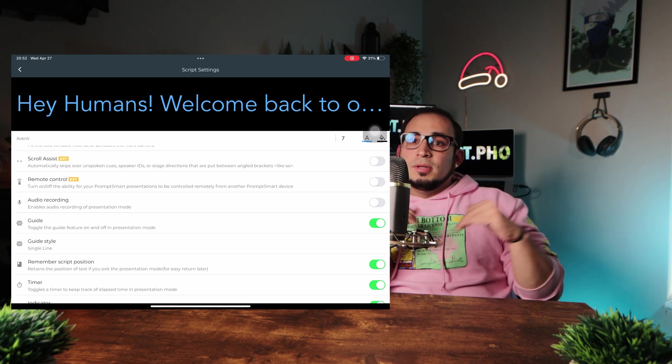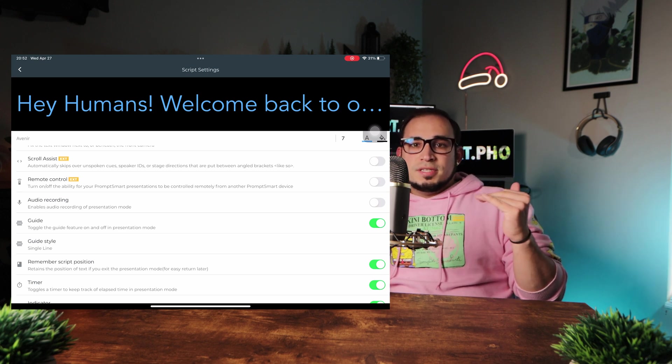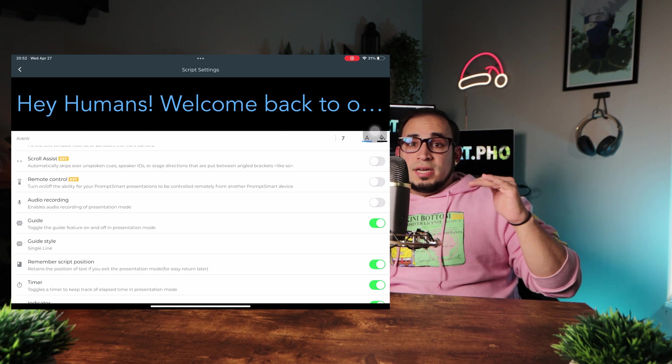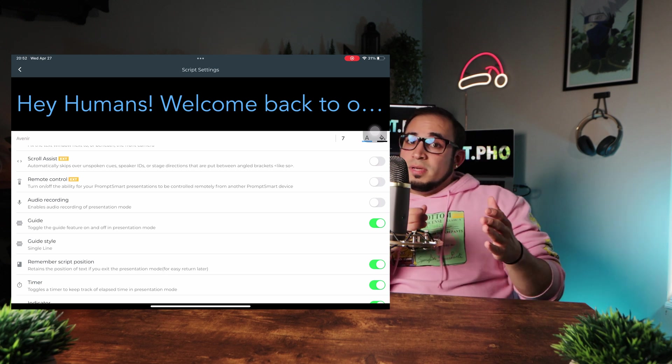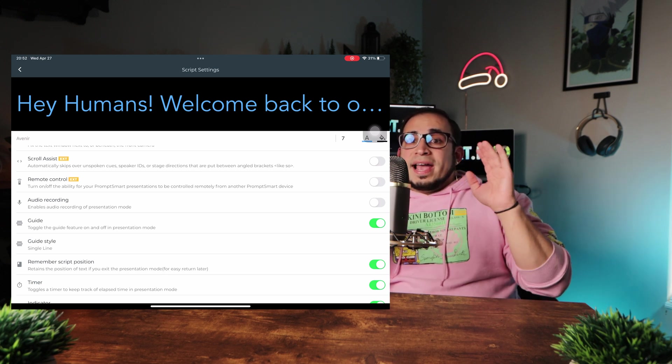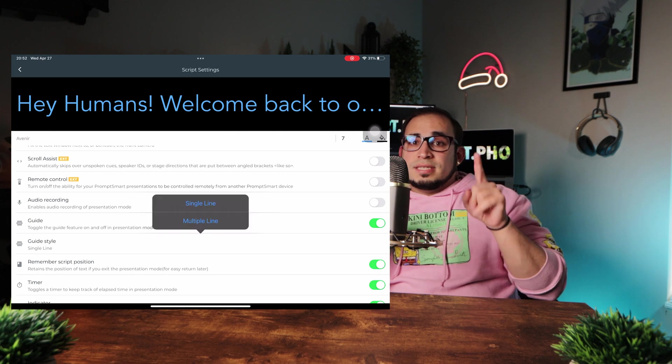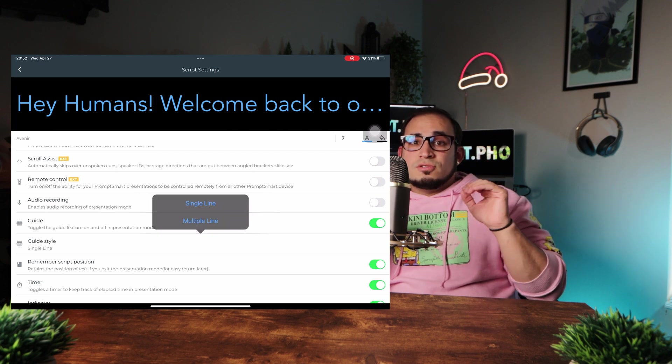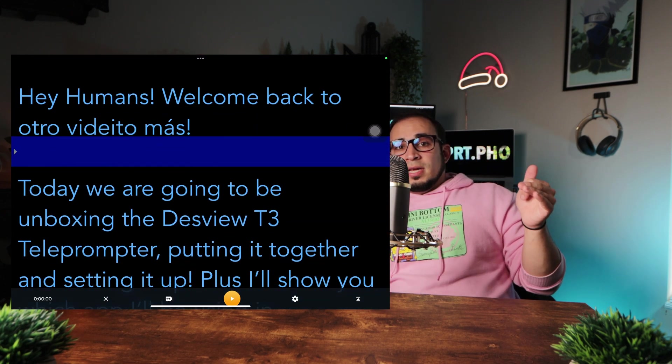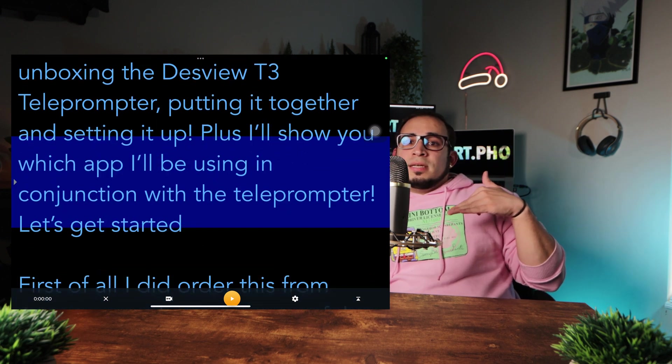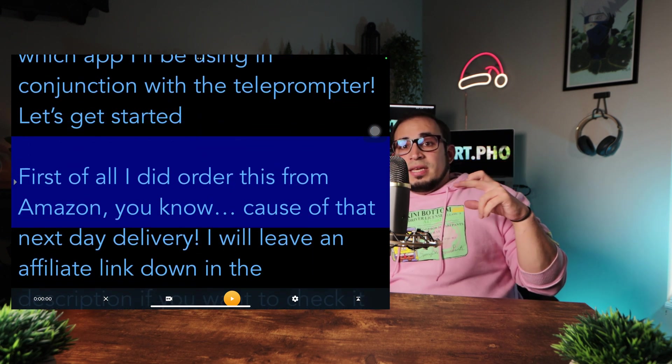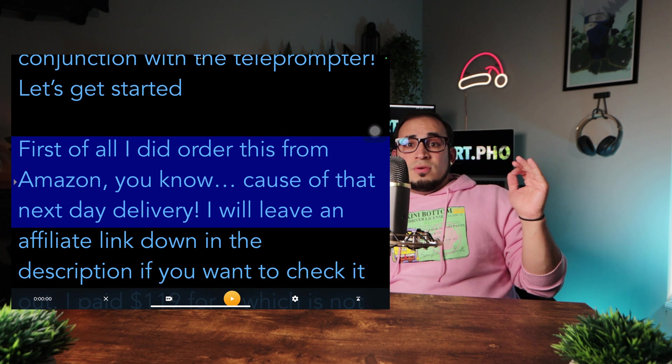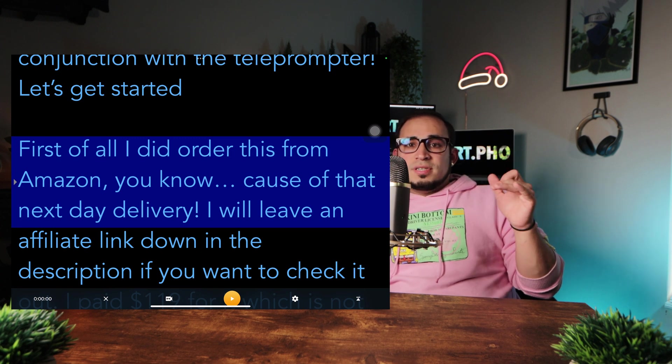This is the blue line that appears in the middle of the teleprompter or display as you are reading, basically indicating where you should be in that mode. Now, that guide has two styles. The single line, which looks like this. And the multiple lines, which looks like this. It's a bit thicker, basically giving you a wider area where you should be while you read.